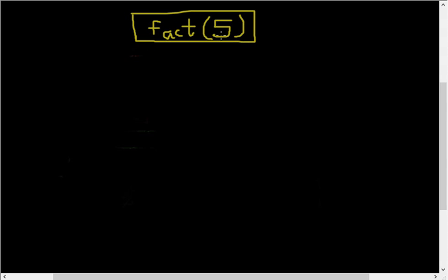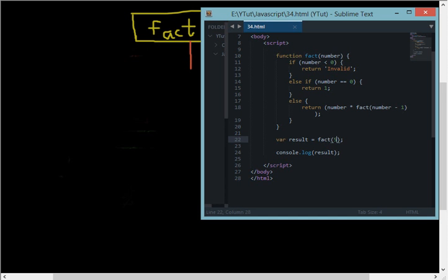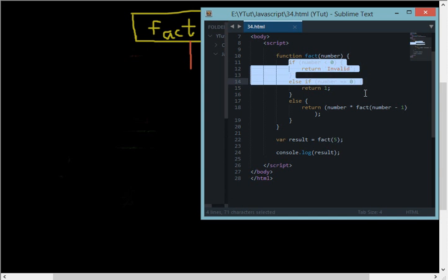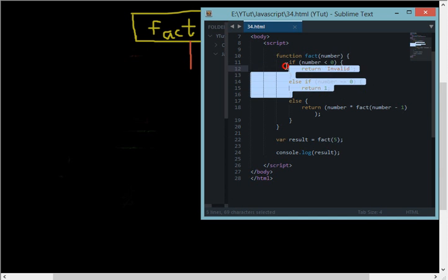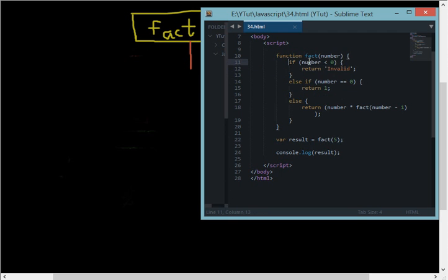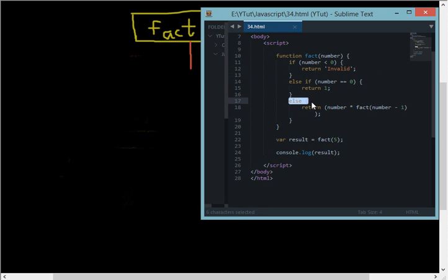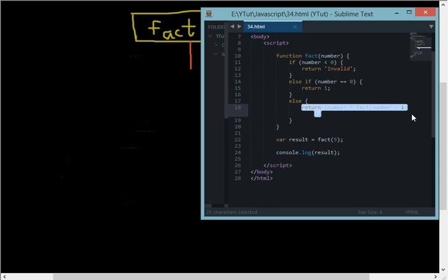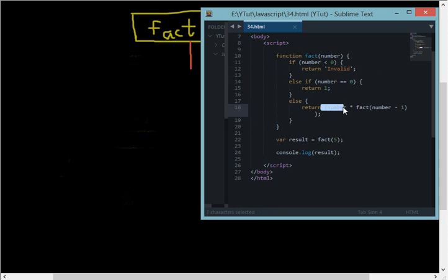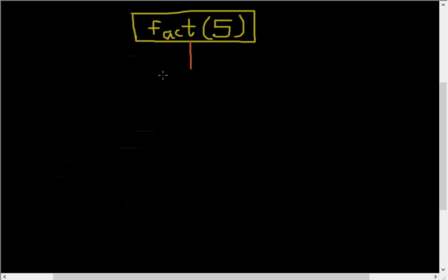Now this function first of all checks for these two values and obviously they are false because 5 is not less than zero and 5 is not zero. This function arrives at this statement down here, so it says return number times fact of number minus one.